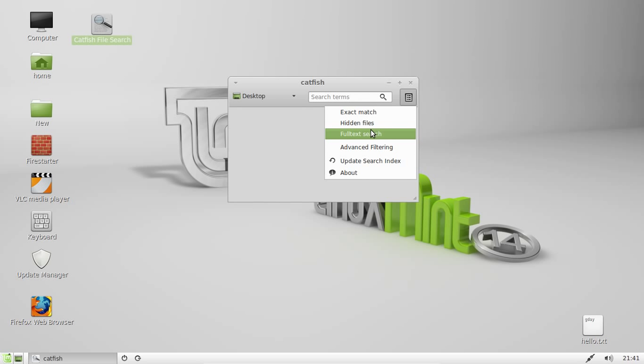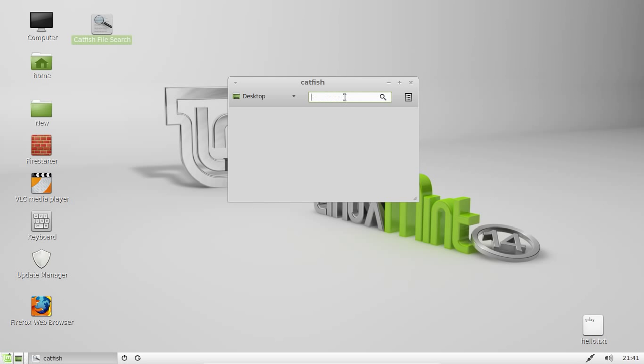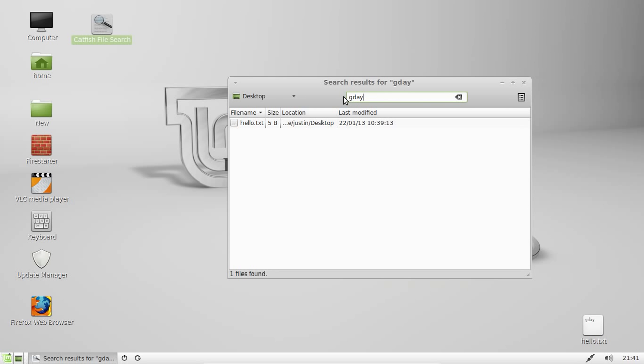Now what's really cool is the full text search, that's what I needed today. So if I click full text search then I type in G'day when I'm looking for a file that has a G'day in the actual text and is not the actual name of the file. I'll do that and there we go.